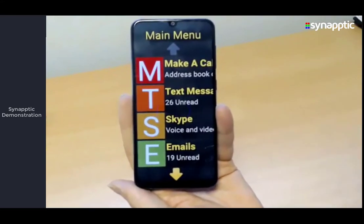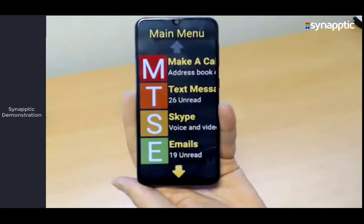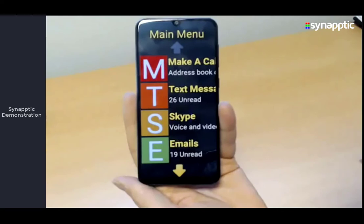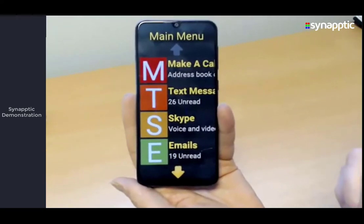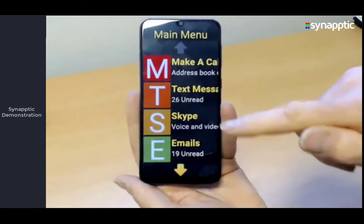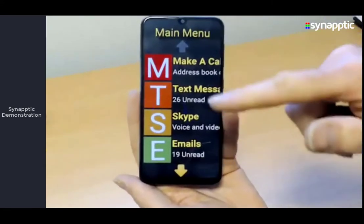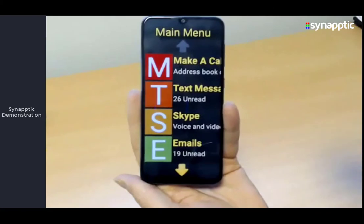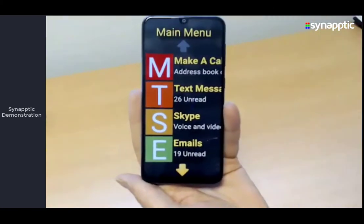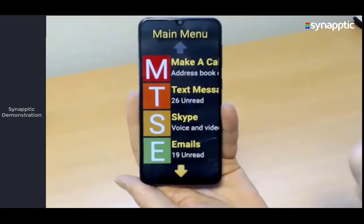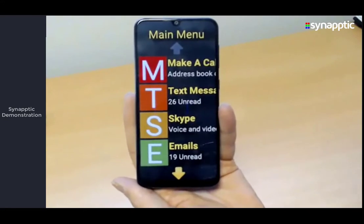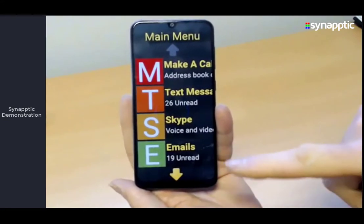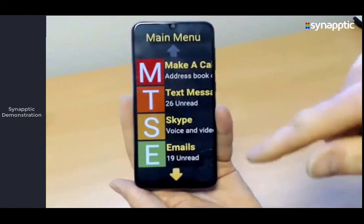So that was a brief dip into emails, but you can see everything works in the same way. Generally what we say to people is there are just two things you need to know to work 99% of Synaptic: one is slide your finger around the screen, find the option, and let go; the other is press the red cross in the top left. Once you know those two, you can use almost all of it.